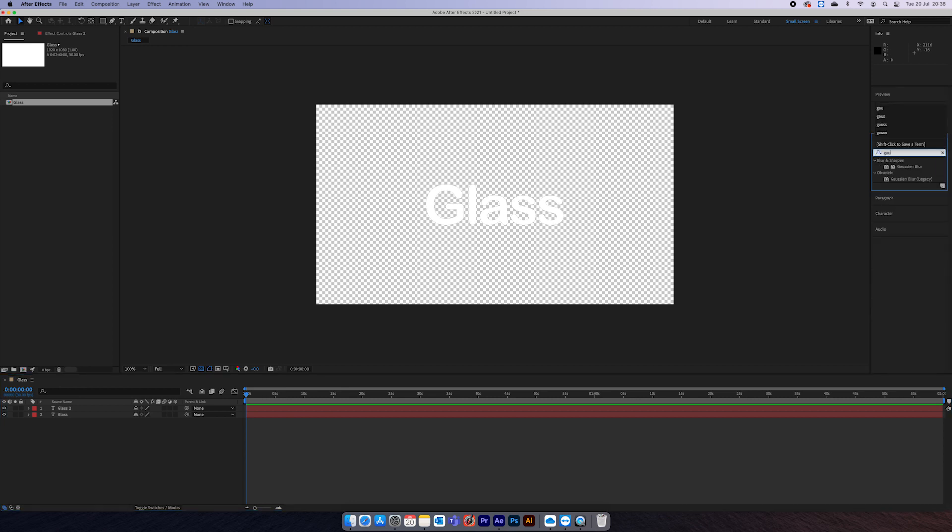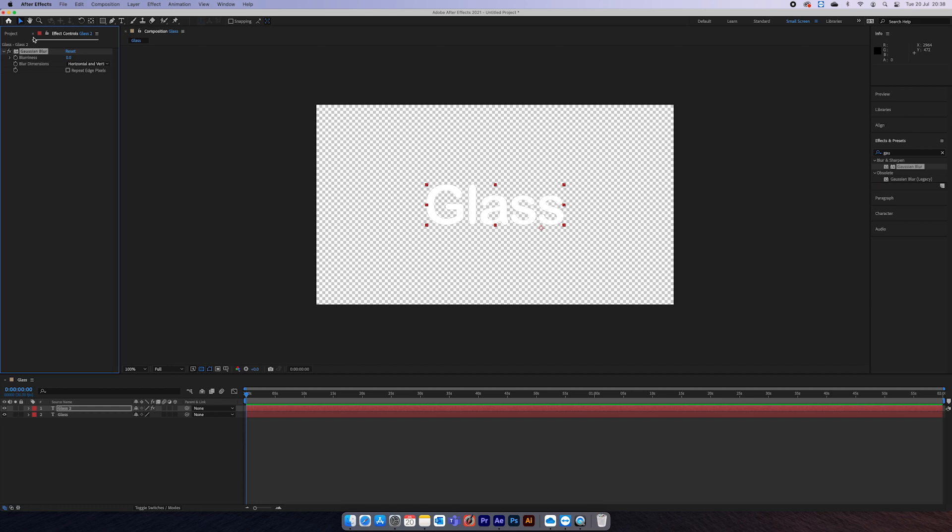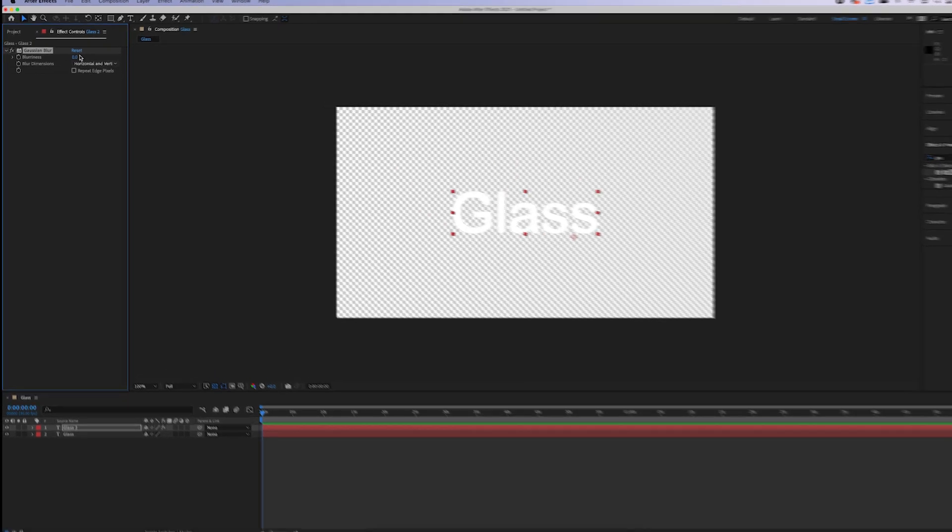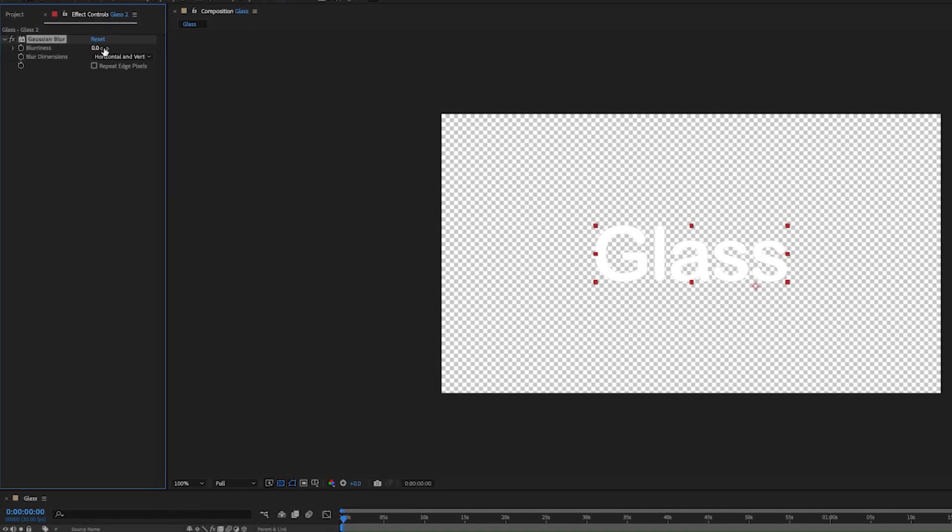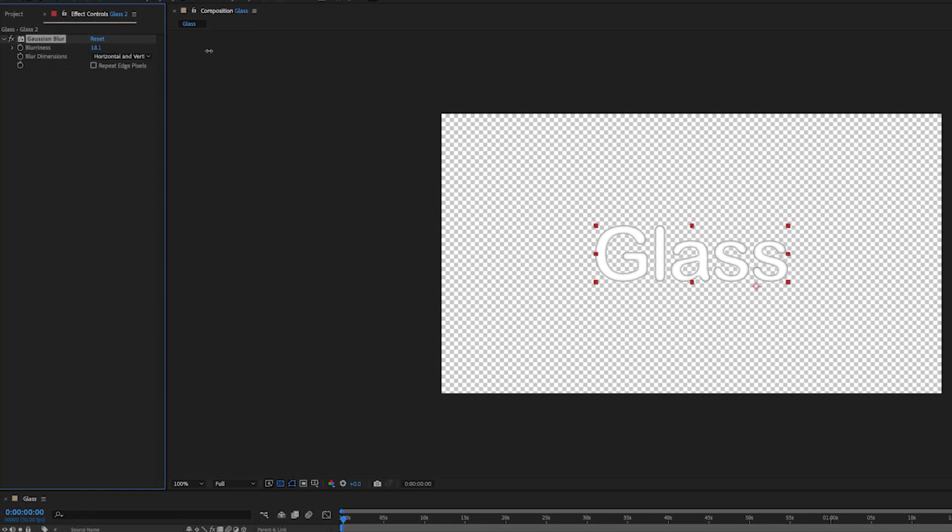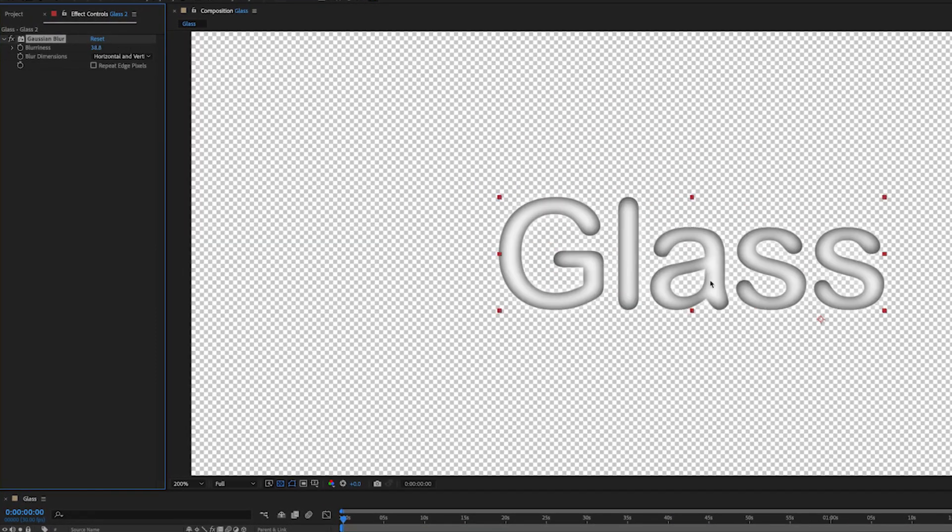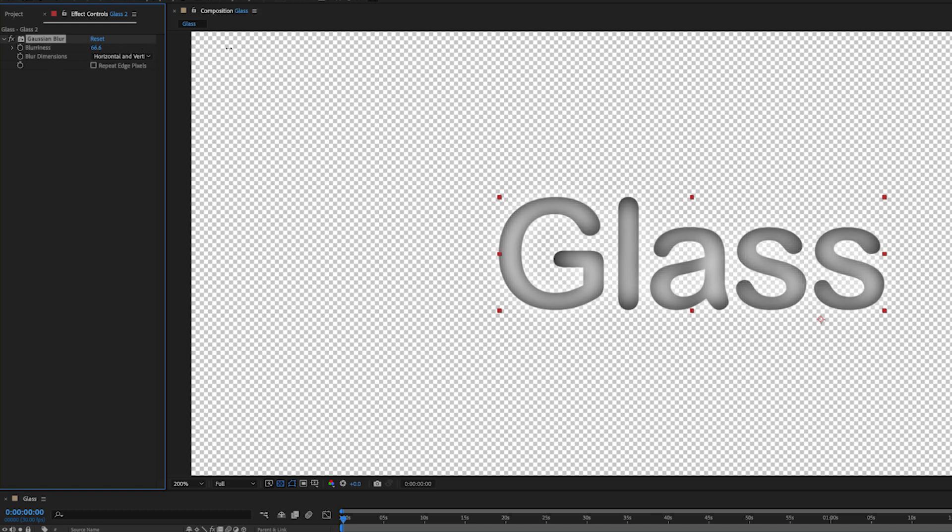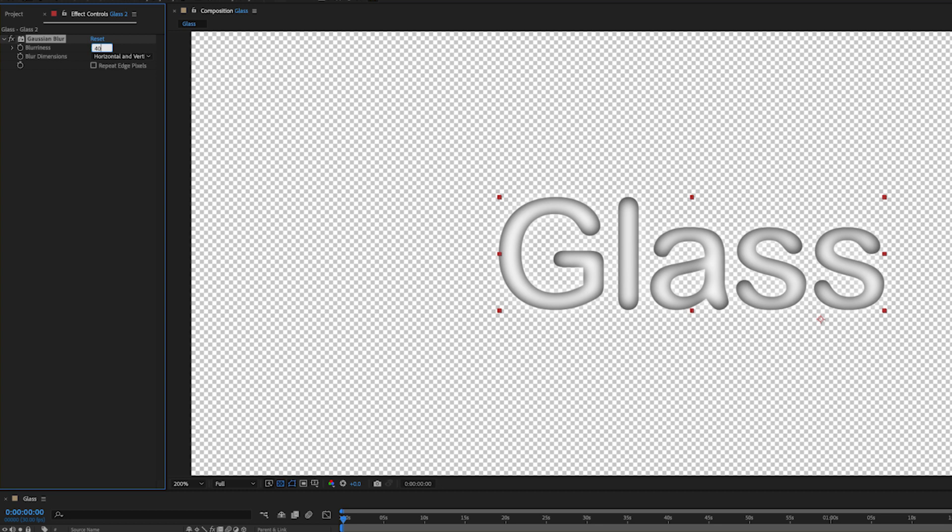Then you want to go into effects and add a blur to that top white layer, and change it so it looks like a nice smooth 3D effect. You don't want to go too much, just so it looks like it's nice and round. So I'm going to go for 40, now it's pretty good.